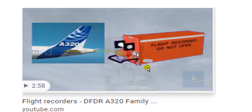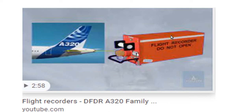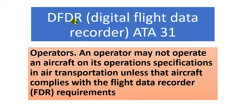The DFDR is one of the two black boxes, which aids investigation into what happens after accidents. It records aircraft altitude, ceiling, speed, flight control status, and all these parameters. The data is recorded — the Digital Flight Data Recorder — and covered in Chapter 31.